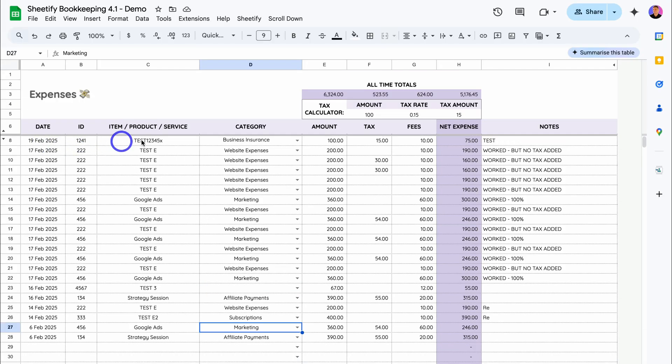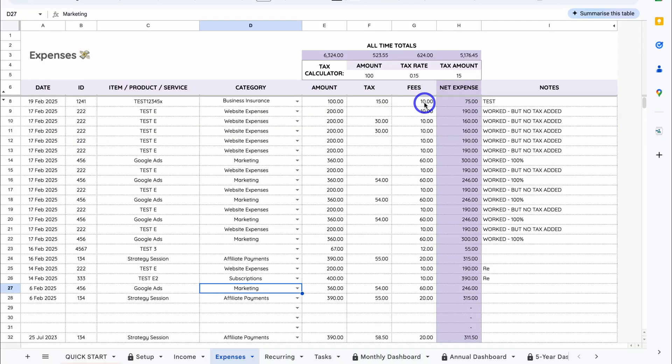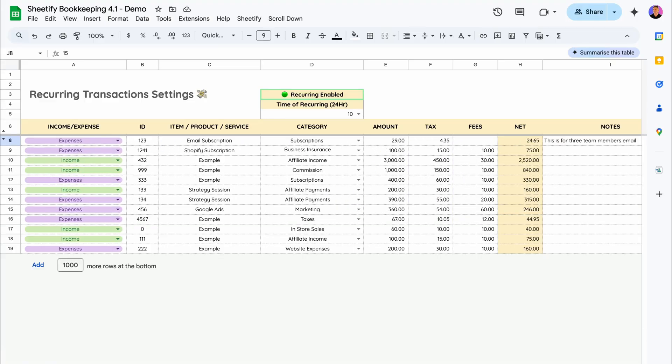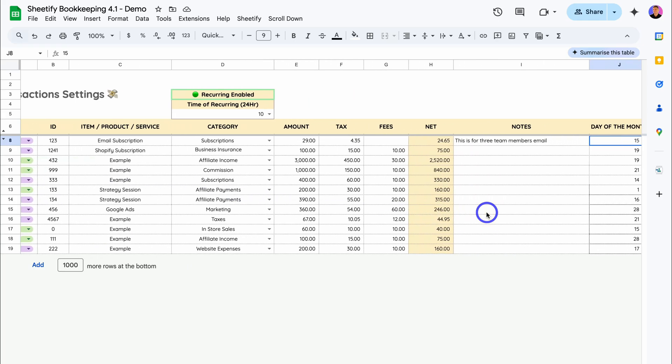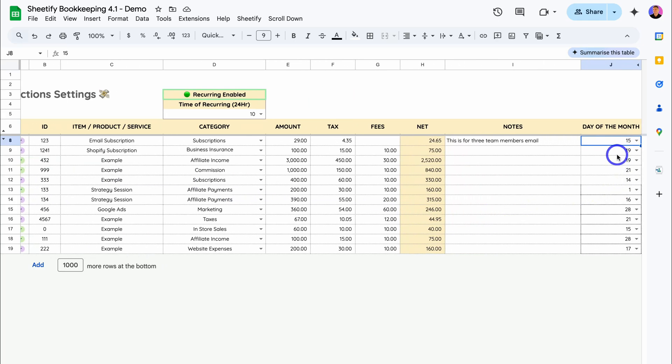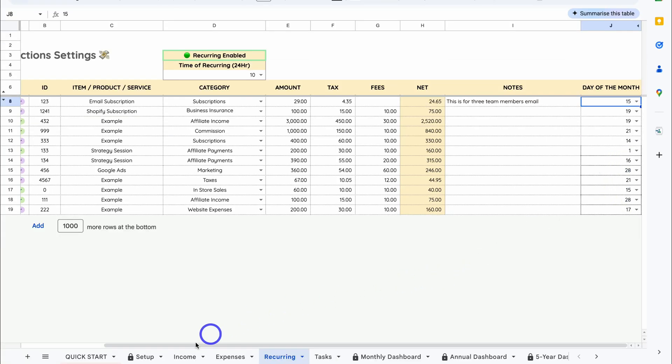Again, if we navigate over to Recurring, you can see we have income and expenses, and we have all the details in here that we've already added. Then we have the different days of the month that these different transactions will be triggered and added to either income or expense. This is based on a monthly recurring practice.